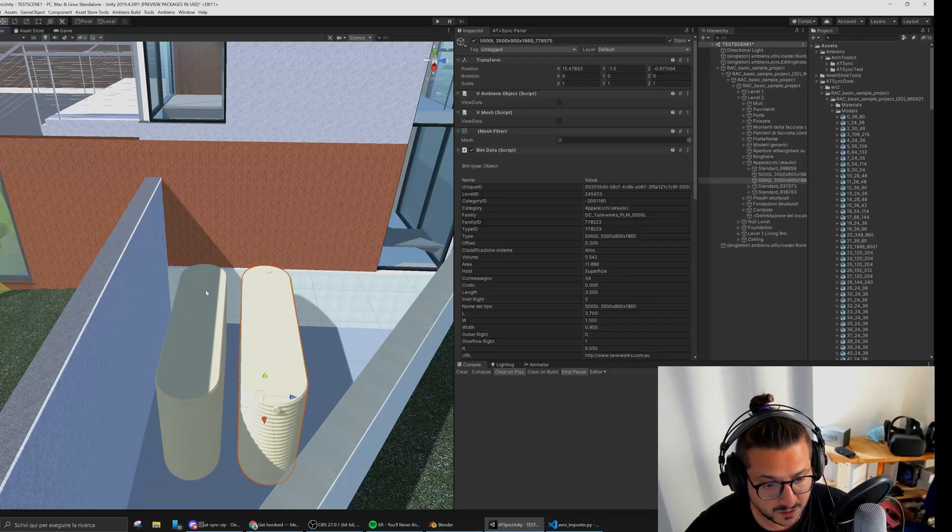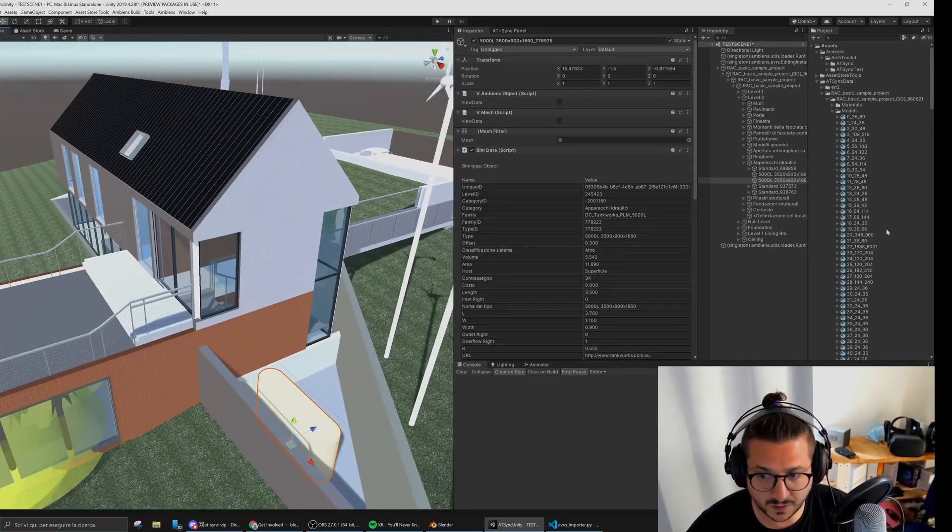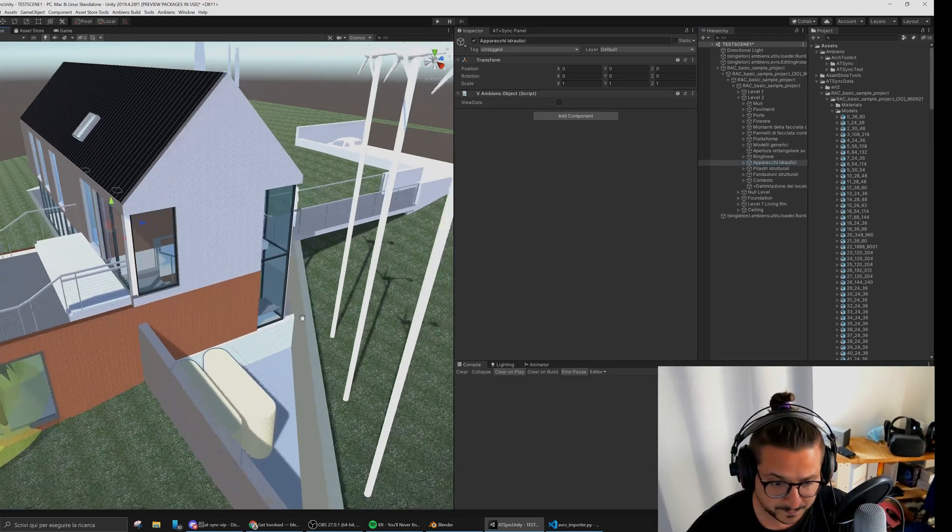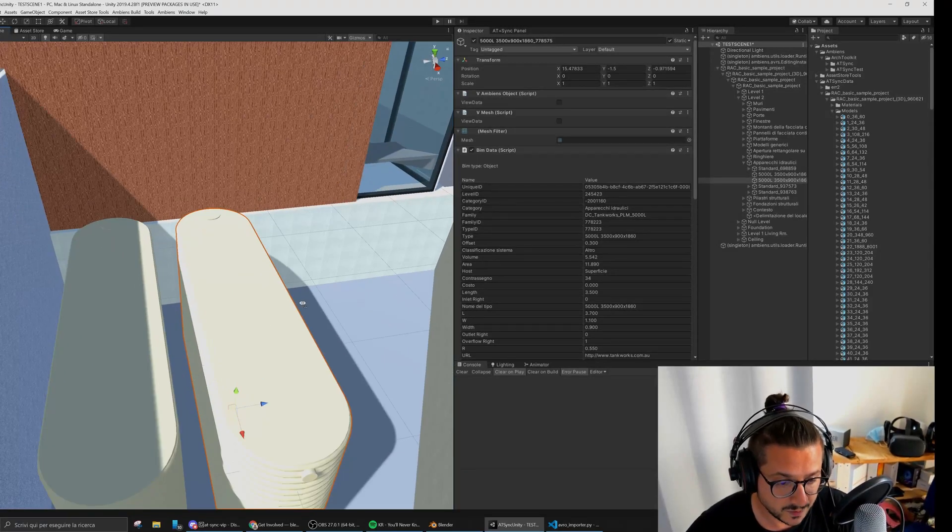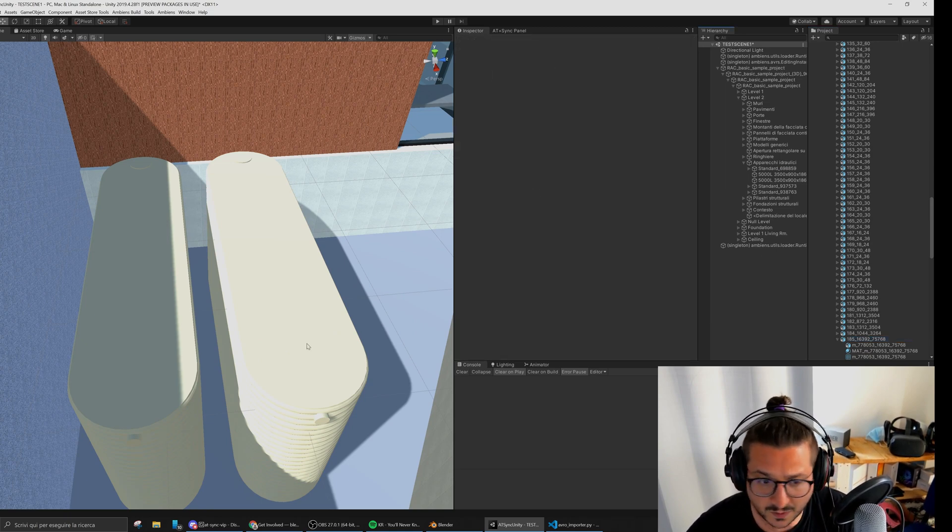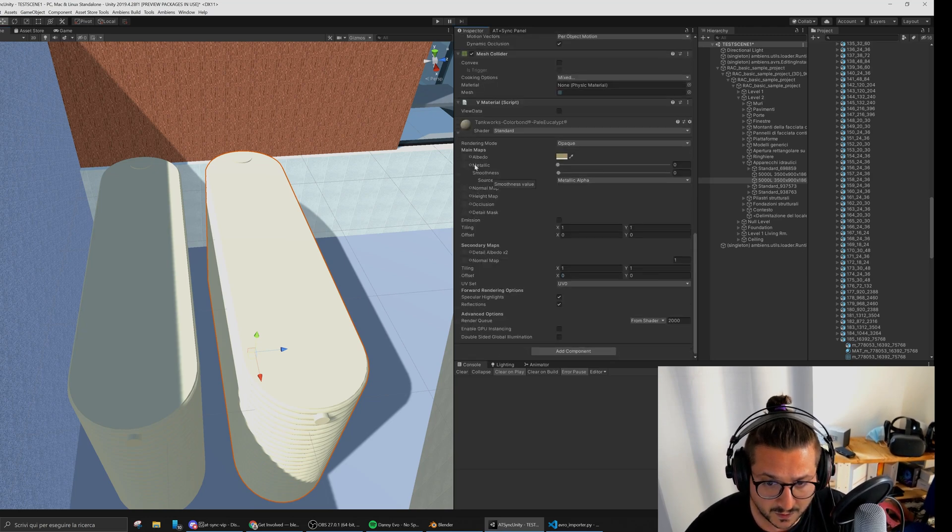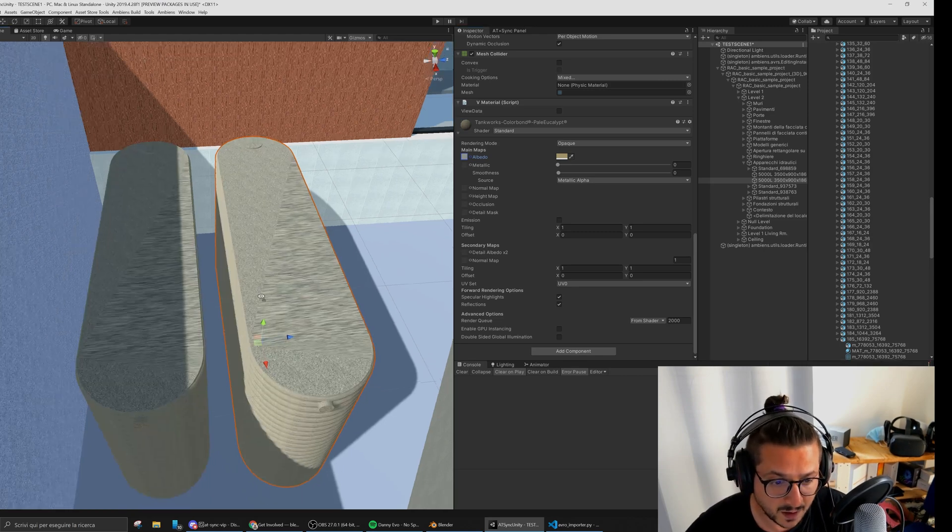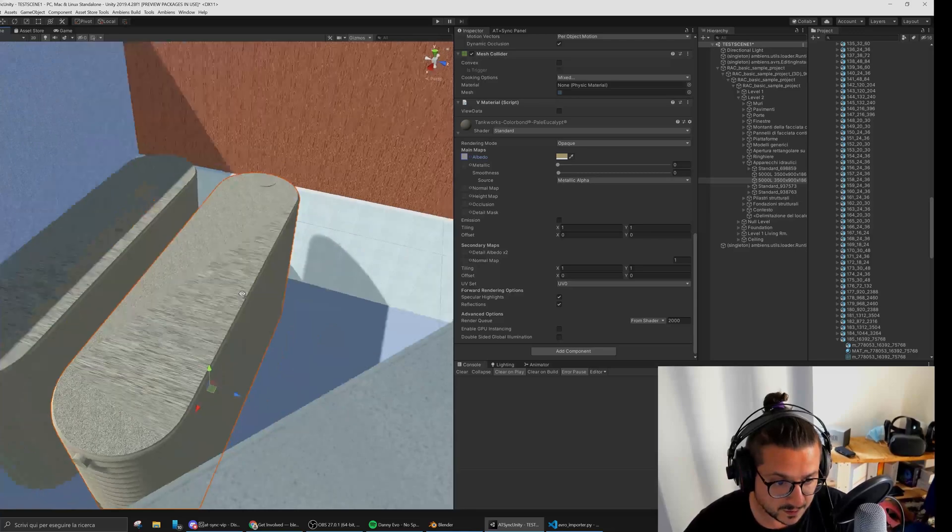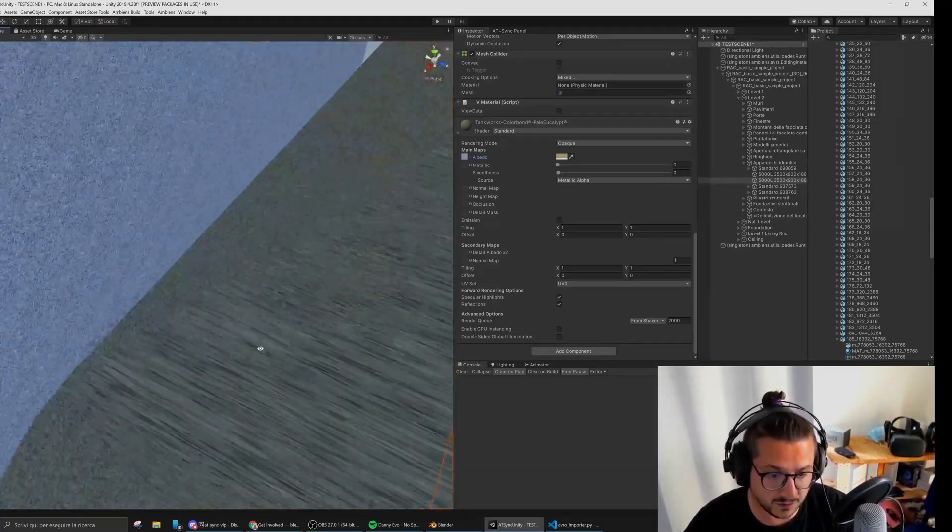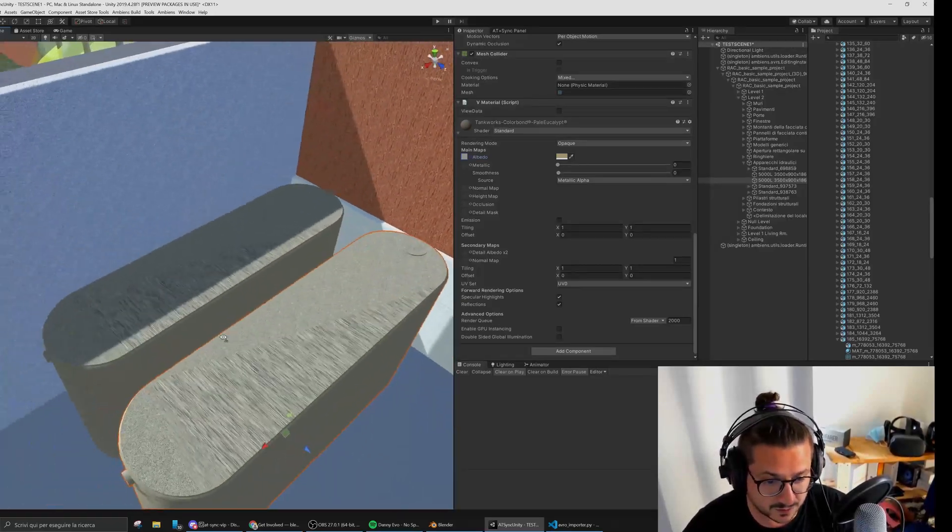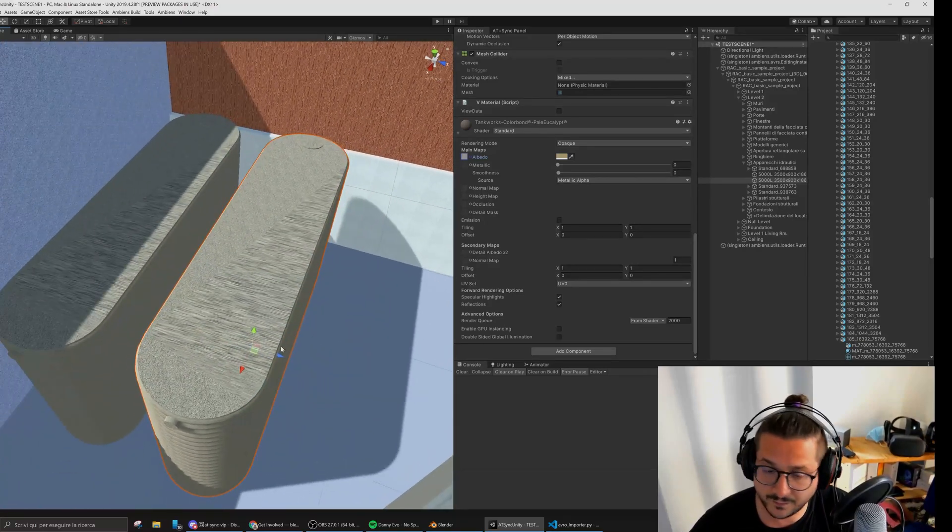For example, we imported this basic model from Revit to Unity and this particular mesh here has a little problem. Let me show you what the problem is. If I go to the material and add texture to the material, we can see the problem on the mesh. Basically the UVs of this mesh are not good—there's this issue, this error over here.